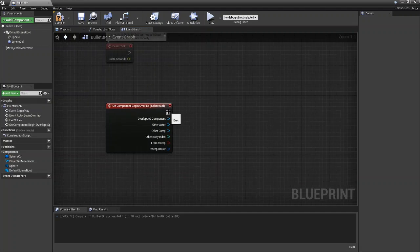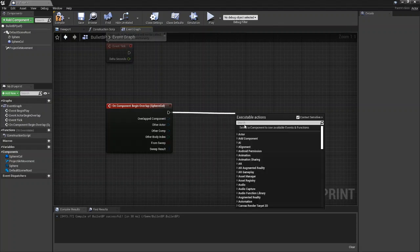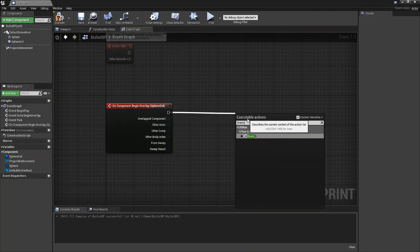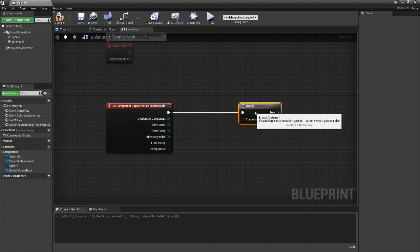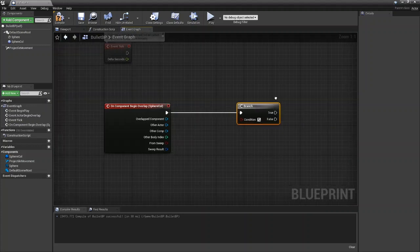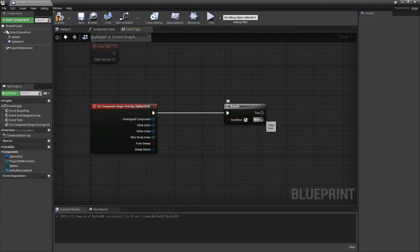So what we're going to do is we're going to drag out from our begin overlap and we're going to pull in a branch. The way a branch works if you aren't already familiar is it takes in a condition and it checks if it's true or false. So it's basically an if statement.